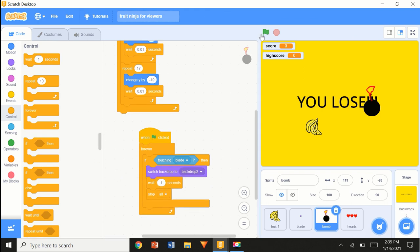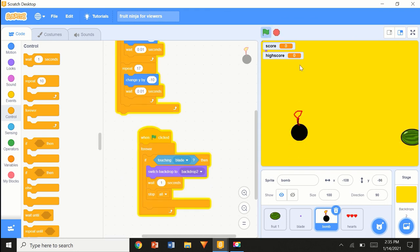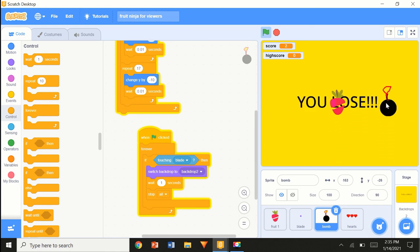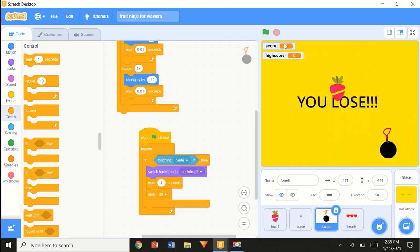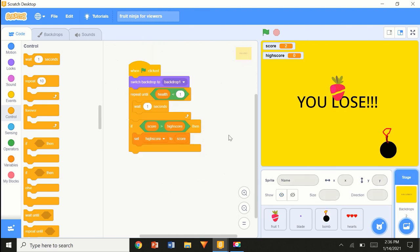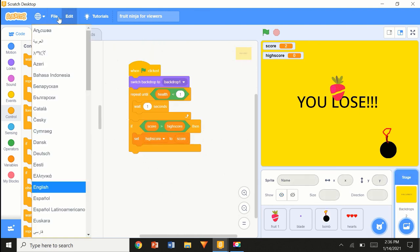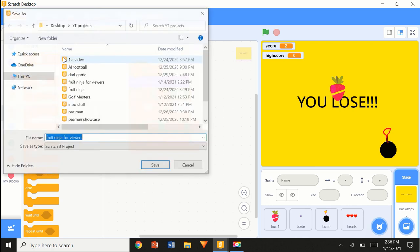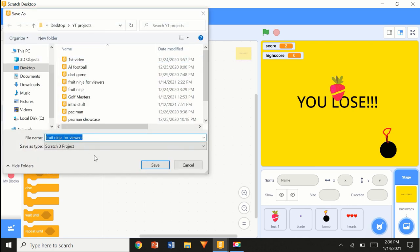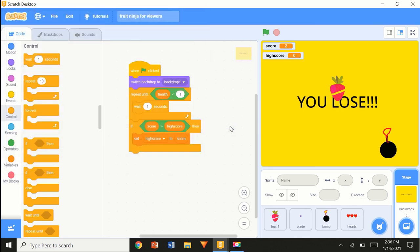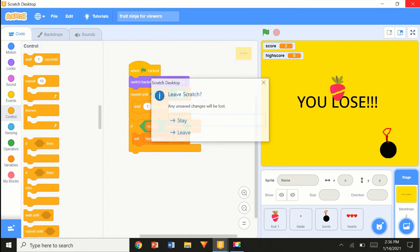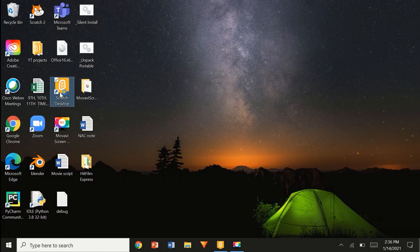Wait one second and stop all. I'm going to save to your computer, replace it, close, leave Scratch, and open Scratch again.